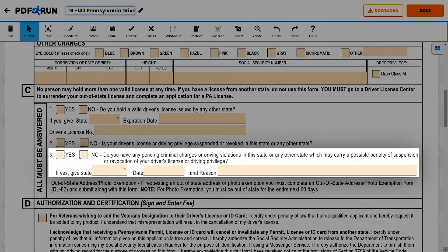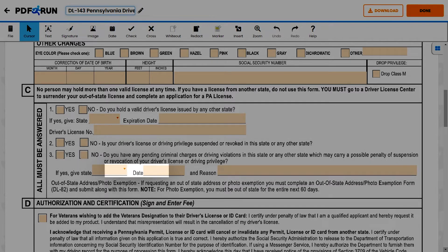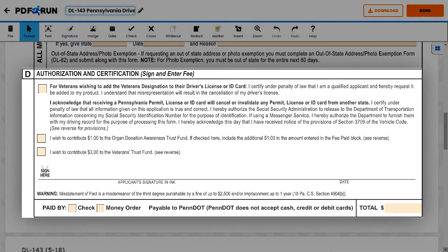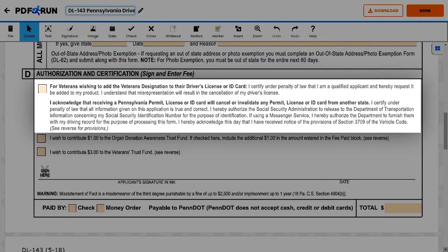For Question 3, if you have pending criminal charges or driving violations that may carry a possible penalty of suspension or revocation of your driver's license, mark Yes, then enter the state, the date, and the reason. For Section D, Authorization and Certification, mark the boxes that correspond to you, including if you are a veteran who wishes to add a veteran's designation to your driver's license.